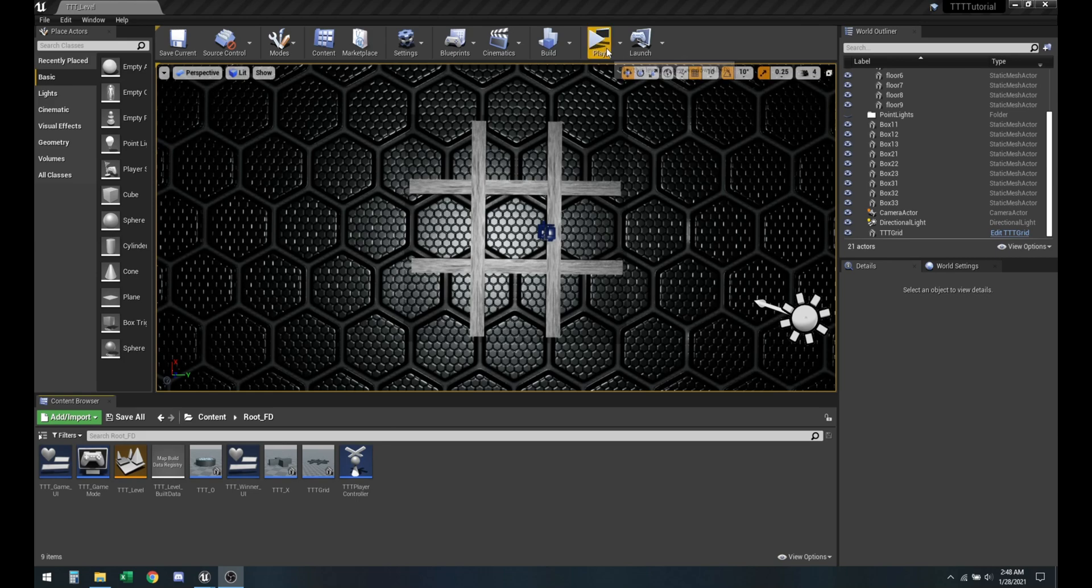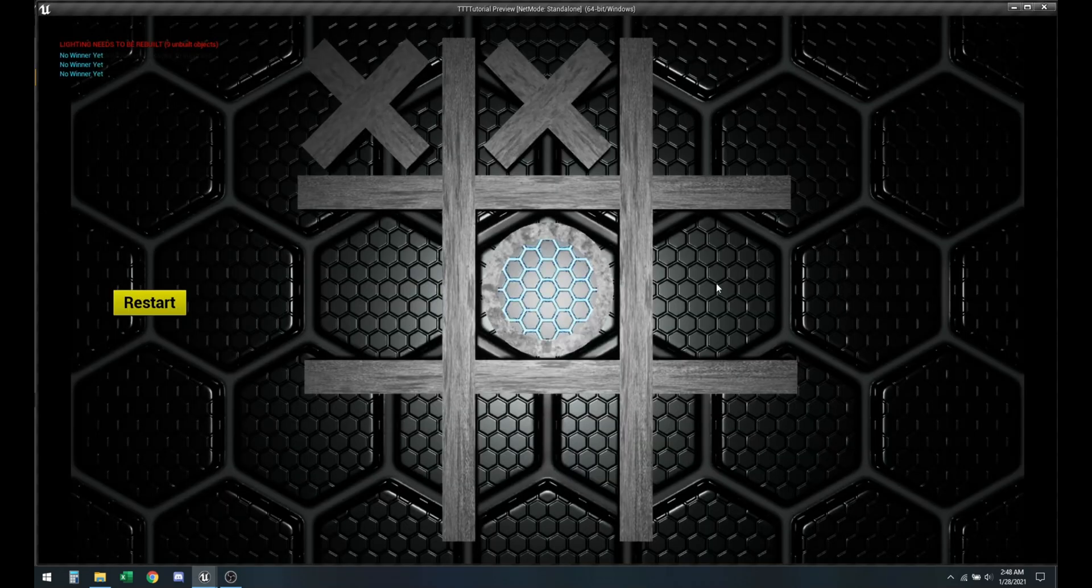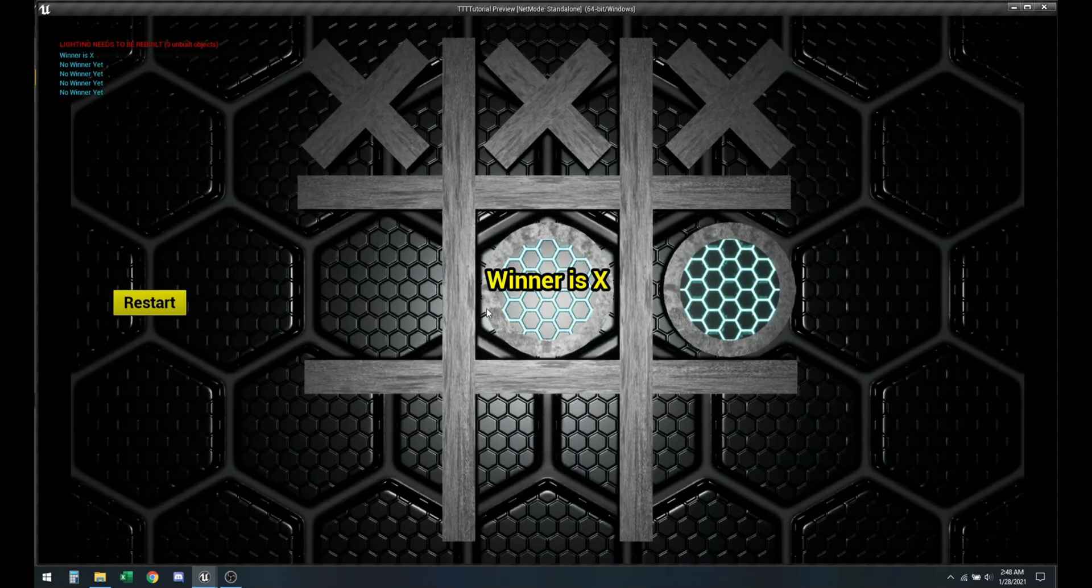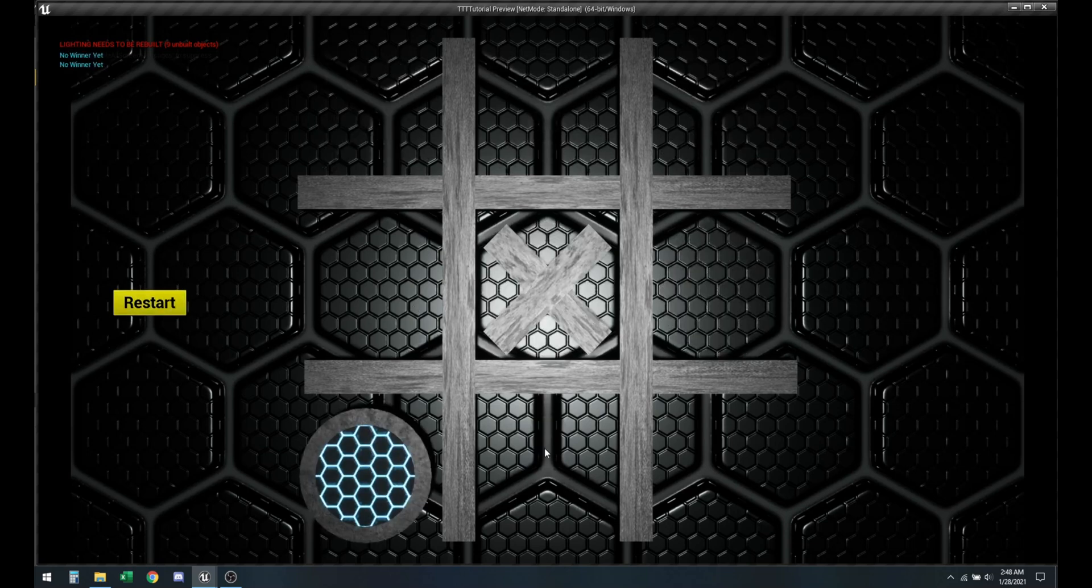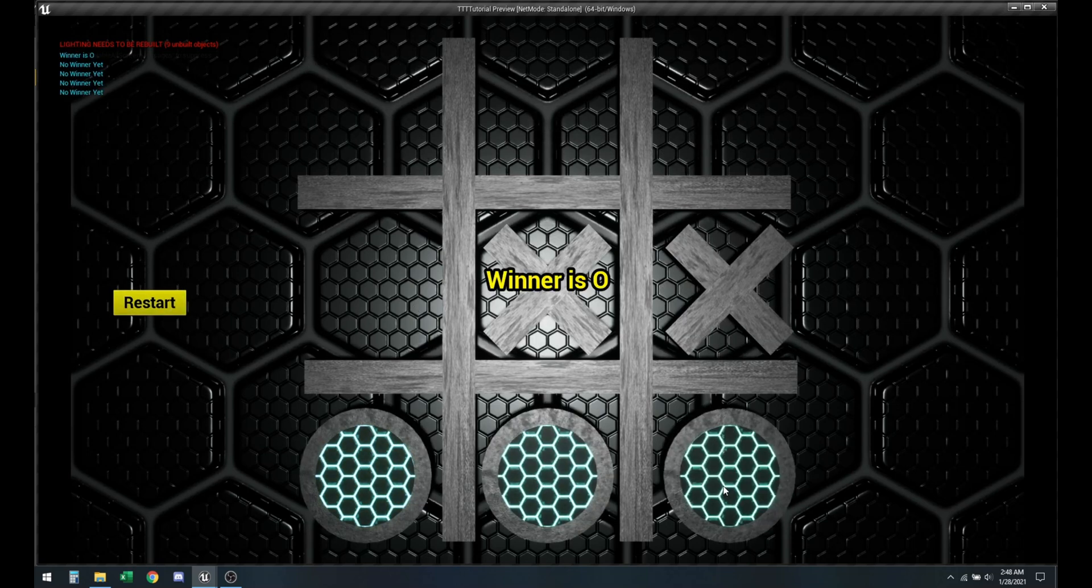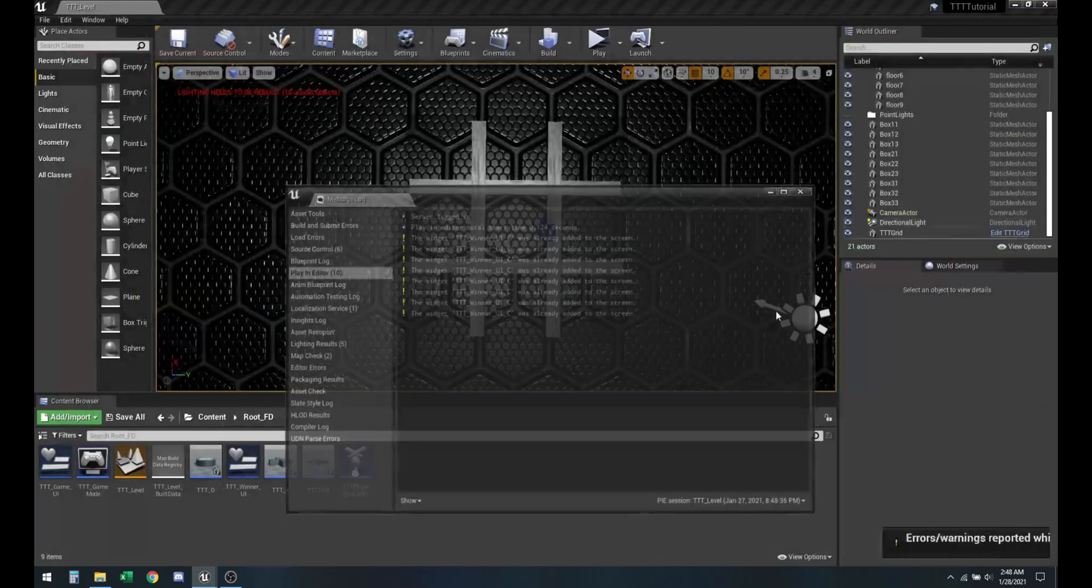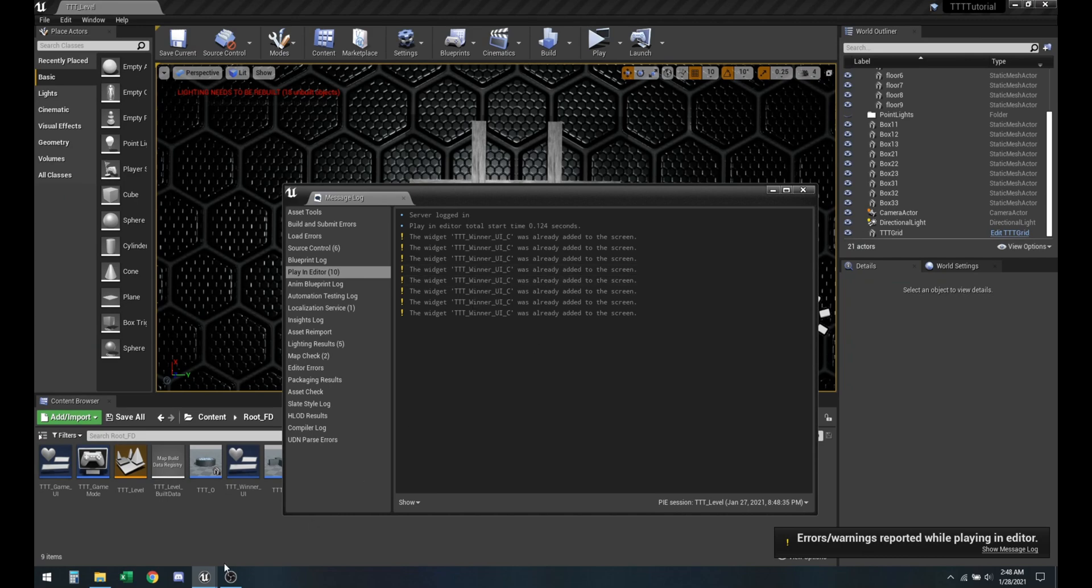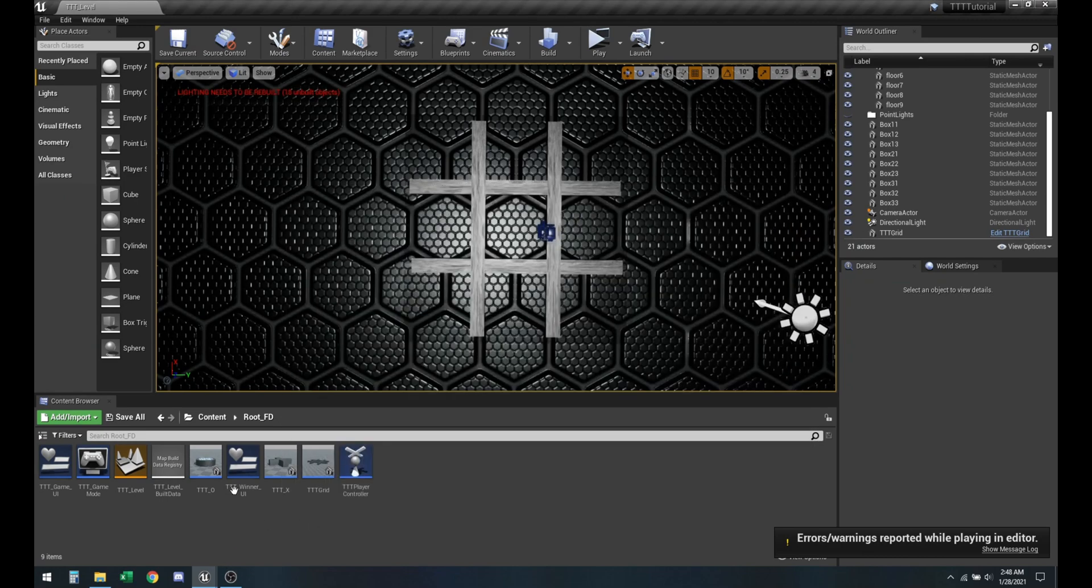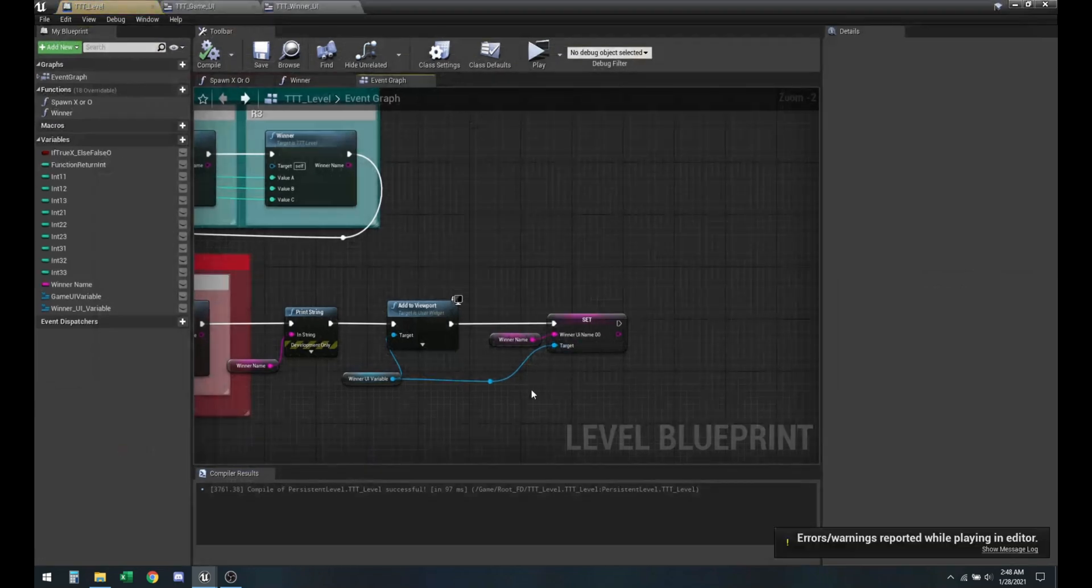Last time we left off, we had a working game prototype which will pop up the name for the winner as they win and we also implemented the restart button. An issue that arises with it is it was trying to add the winner UI to the viewport, so let's go ahead and fix that in the level blueprint.